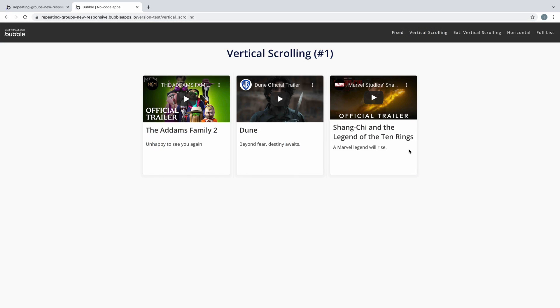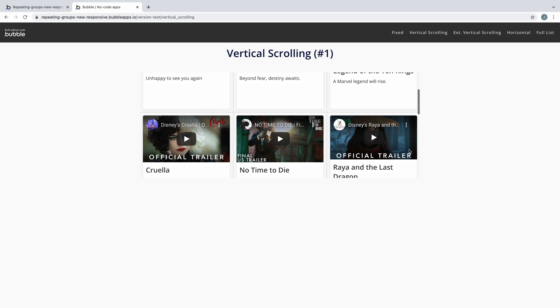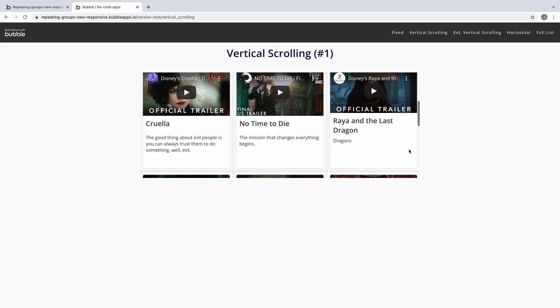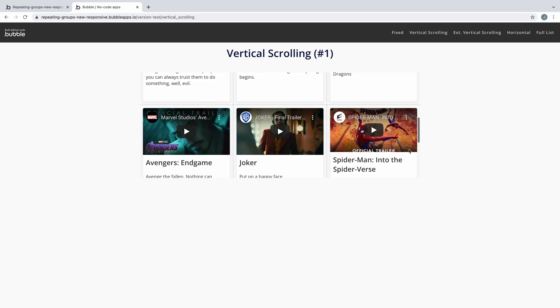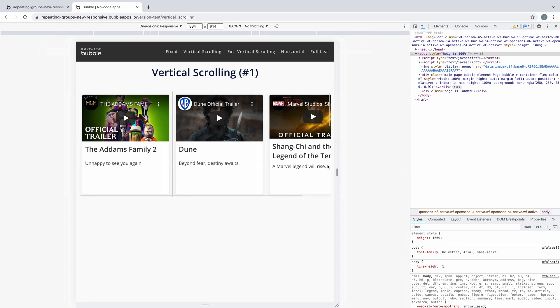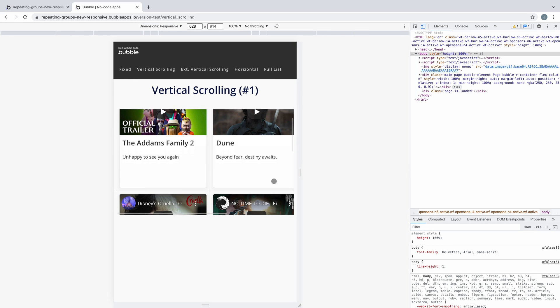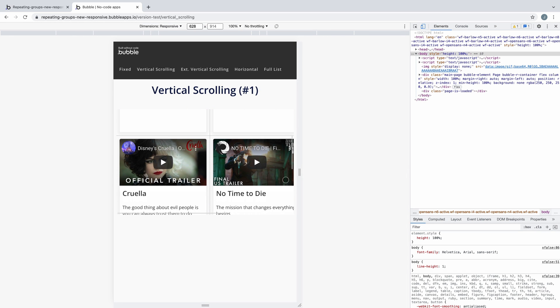If we preview this we can see our repeating group will now scroll vertically. The downside is that we still have a fixed number of columns which will prevent our repeating group from responding gracefully as the page resizes.